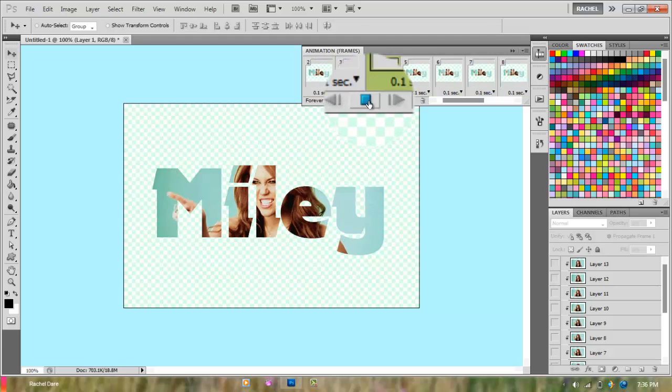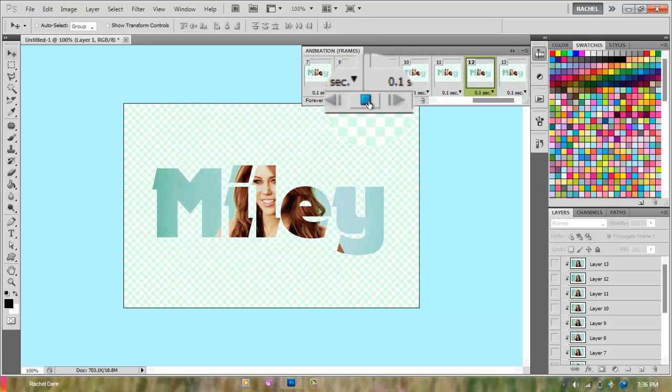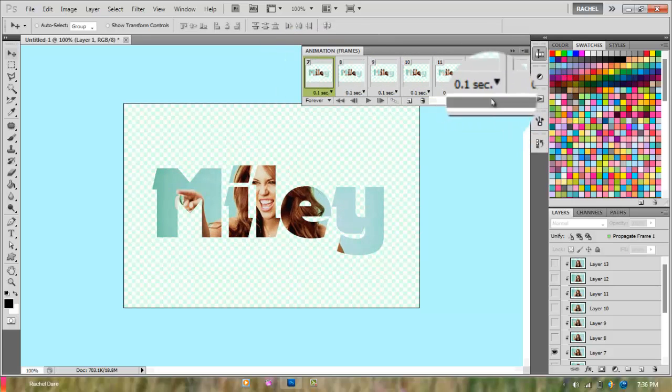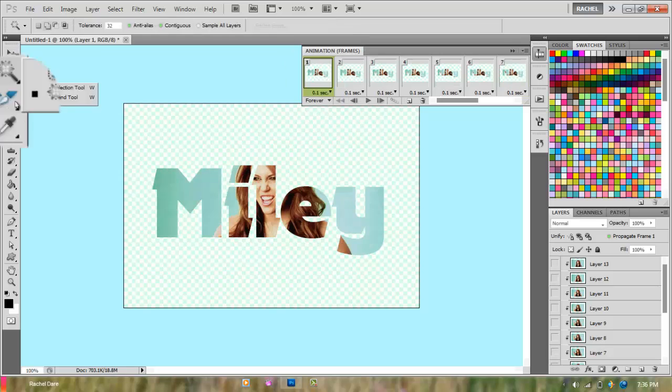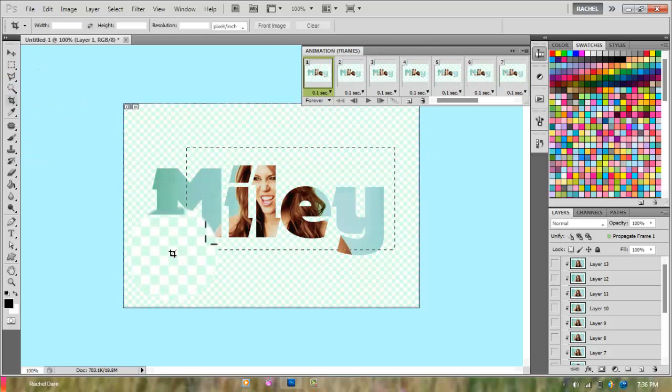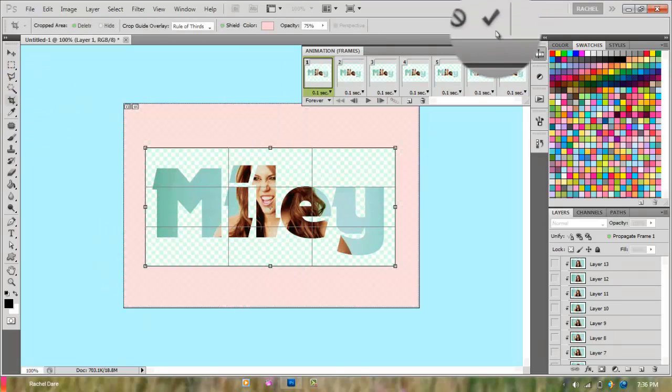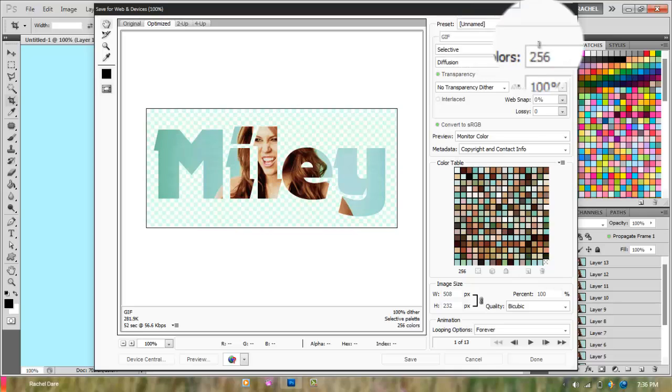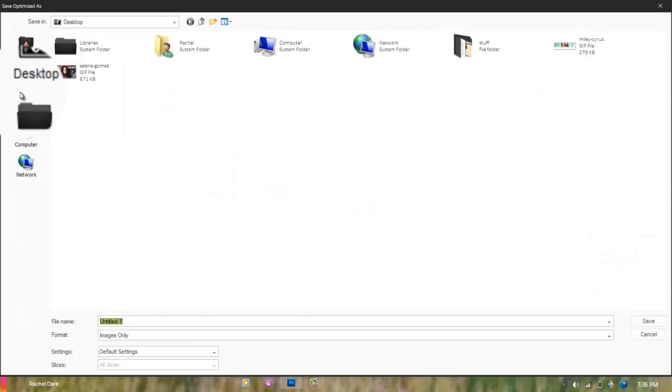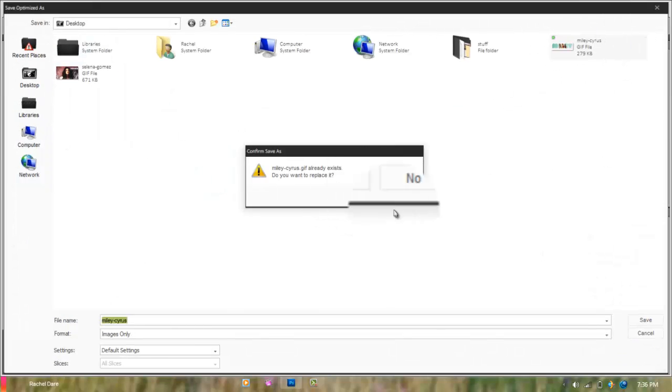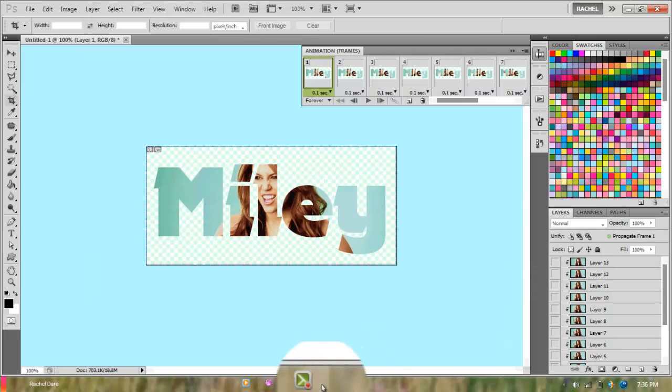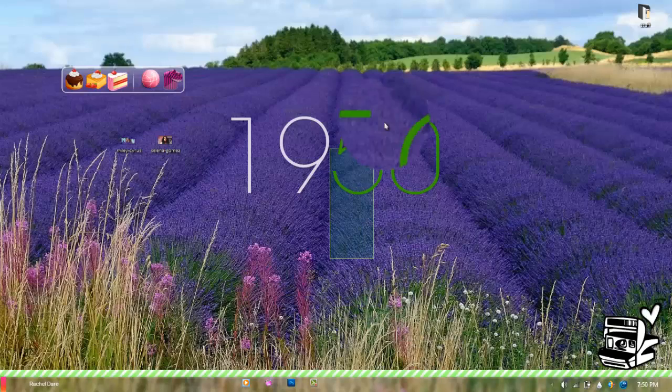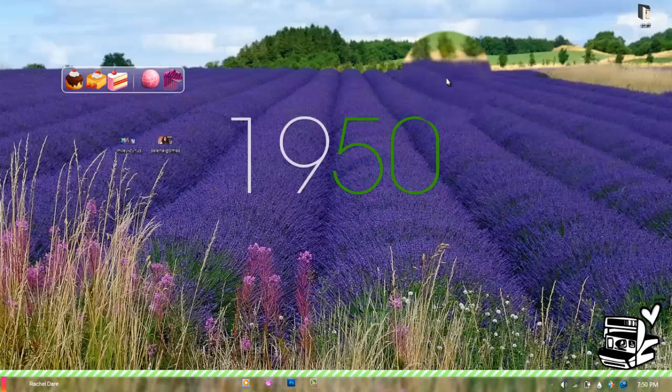Now I'm copying it again because it's too big, and do the same thing: save for web & devices and save it as a GIF file.